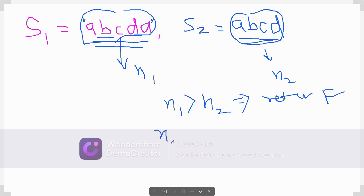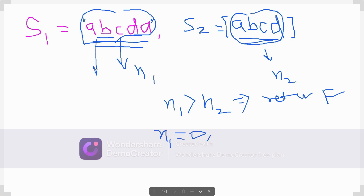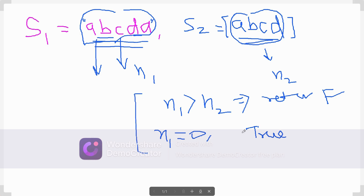Another boundary condition: if n1 equals 0, meaning s1 is null, then any null string is always a substring of any string, so we return true directly. These are the two boundary conditions to check first: if n1 > n2 return false, and if n1 == 0 return true.